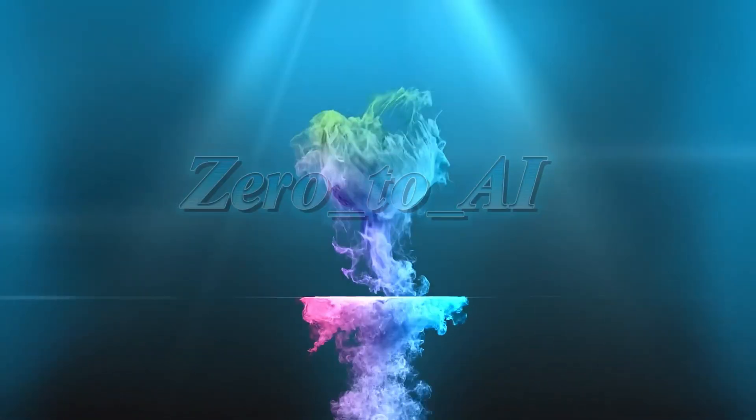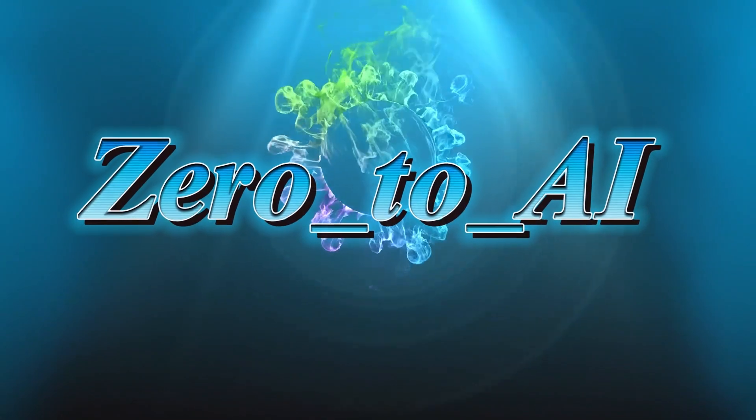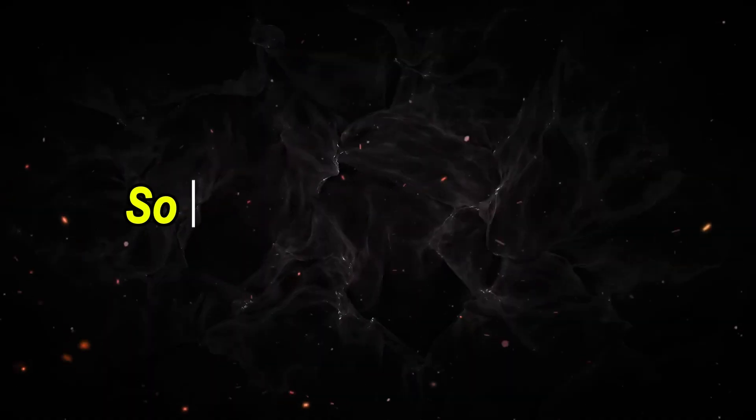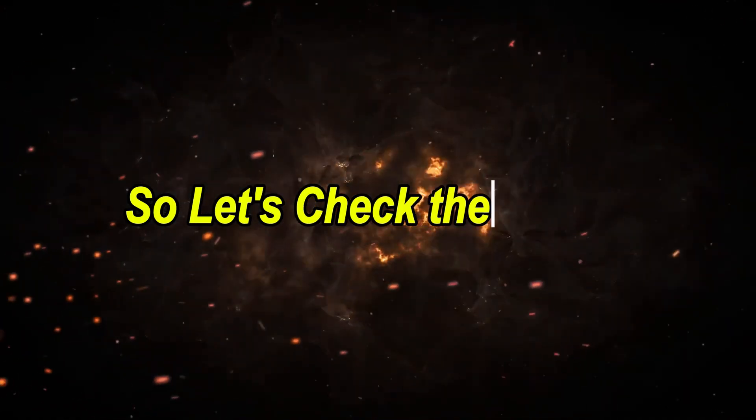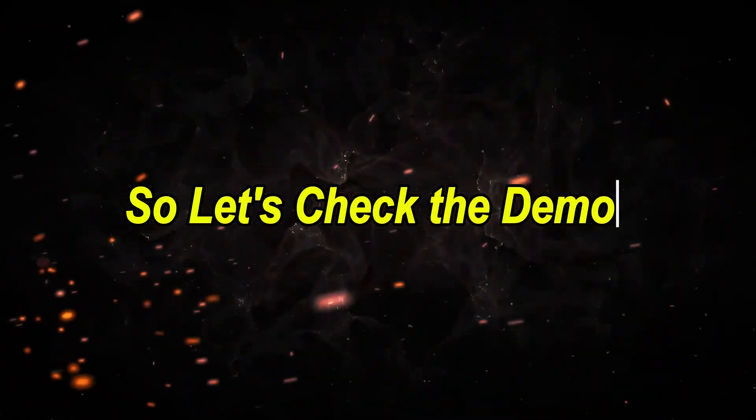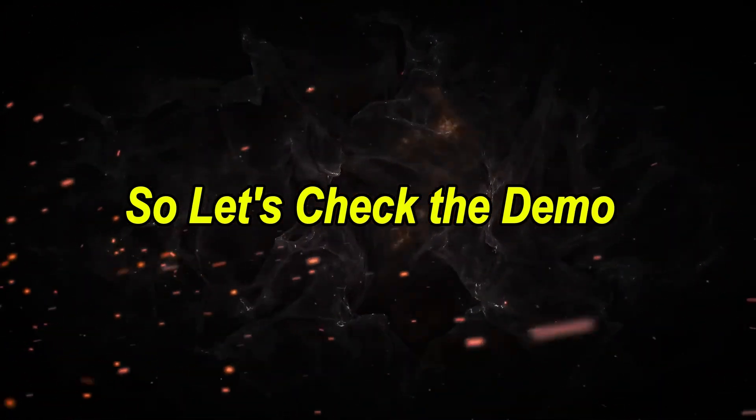Welcome to Zero to AI. So let's jump right in and check out the demo video we'll be recreating together today.